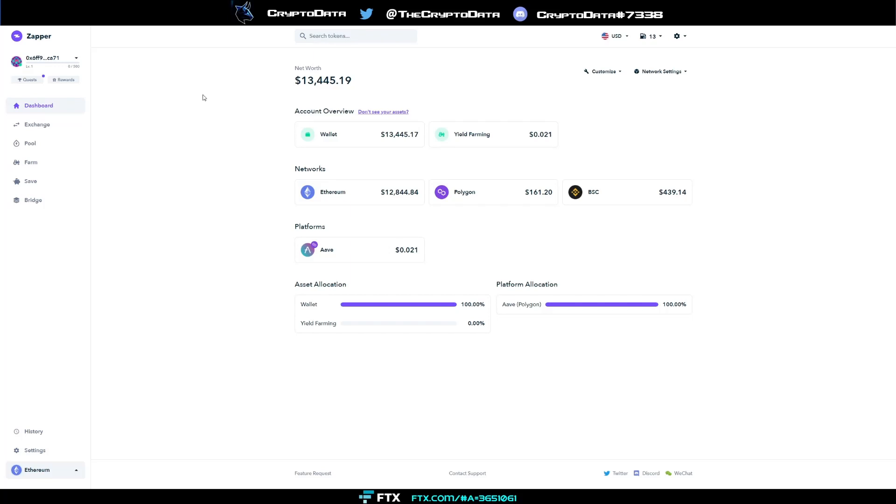Again, it's zapper.fi. I'll have it in the description and the comments below. If you have any questions, please leave in the comments. Please like the video, I'd really appreciate it. And please subscribe if you haven't. Until next time, thanks for watching.